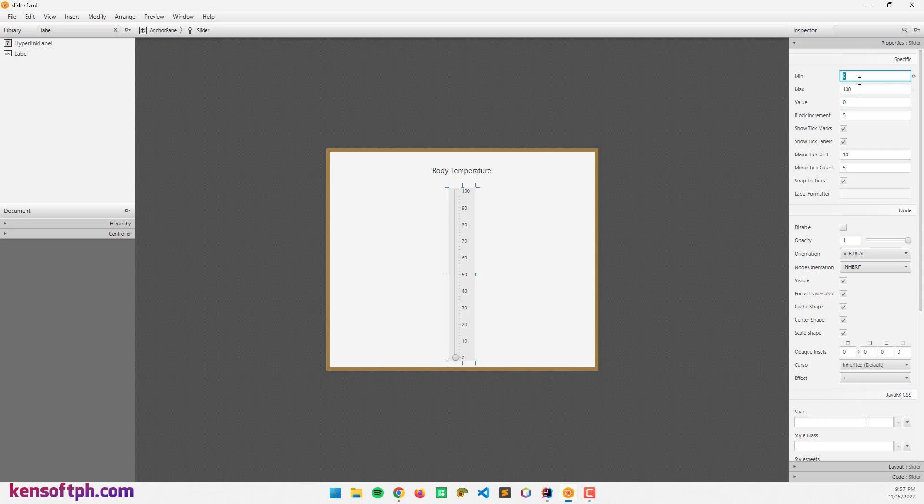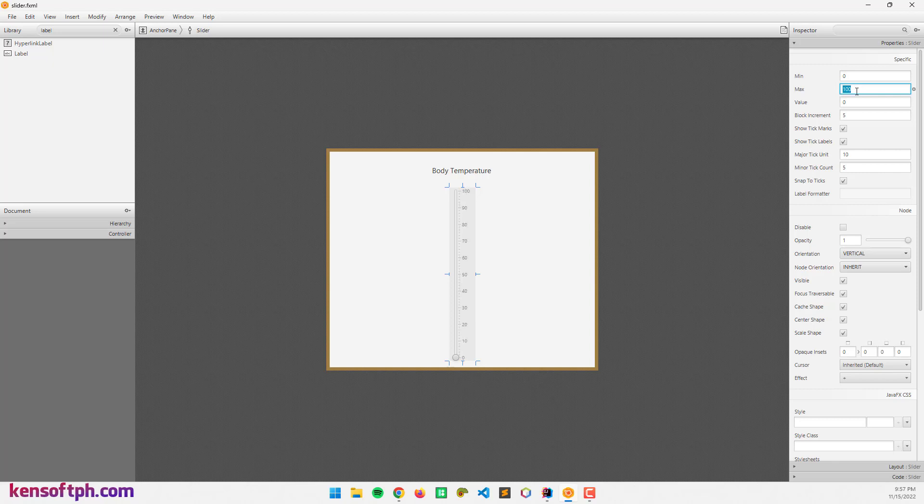The minimum value is zero and we can set this to 10 for example. I'm going to leave this as zero and I can also set the maximum value to 200 or 100 only. When I set the value to 10, the knob right here will go to 10. I'm going to leave this as zero.